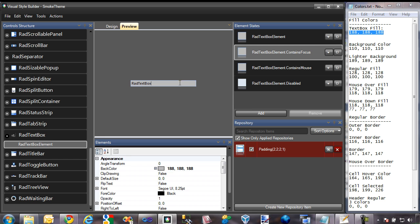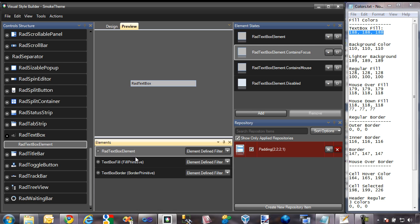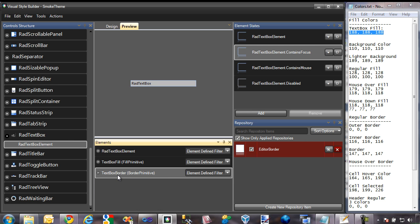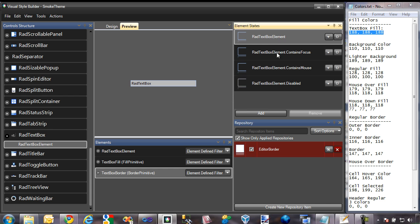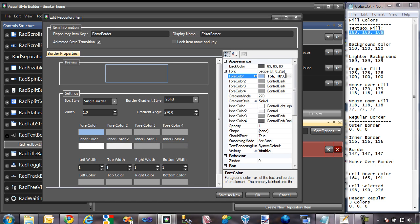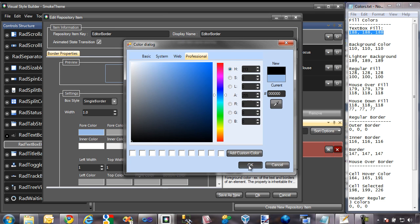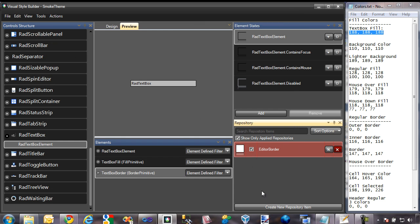Now that our background color has been successfully applied throughout RAD textbox, we also need to change the outline color — currently it's kind of a blue color. I'll close the textbox element and expand into the textbox border. As you can see, it has an editor border repository applied, which is applied to almost all of the different element states for the border. I'll expand into it and change the color of this border to black, click OK, and OK again. Here is our textbox, and it's pretty much ready to go.